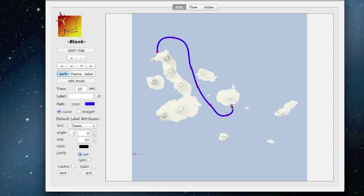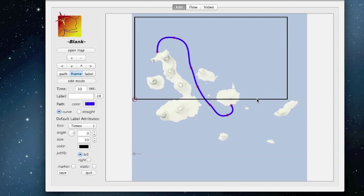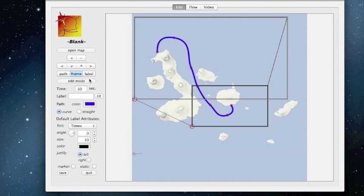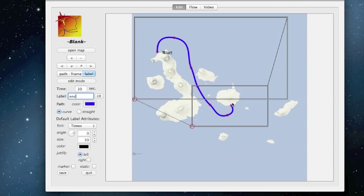We click out a path — a nice smooth curve. The second step is to define a frame. This is the view that the camera has. The first frame is where the camera starts, and the second one is where it finishes. We can then add labels — there's the start of our trip and the end of our trip.